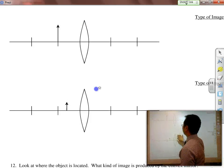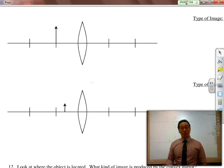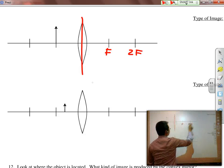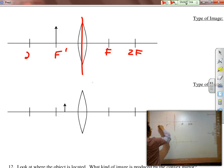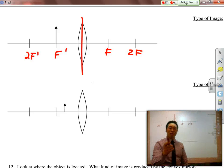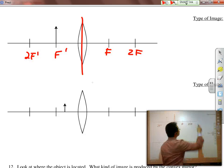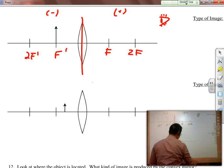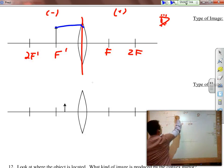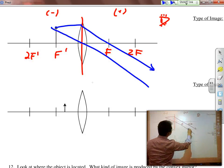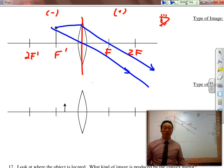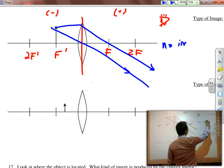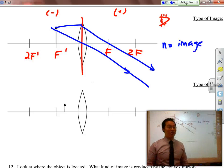What happens when an object is placed on F'? Just like with concave mirrors when the object was on F: drawing parallel then through F, straight through the center — are those two lines ever going to meet? No, they're completely parallel to each other. So in this case, there is no image formed, just like with the concave mirror.